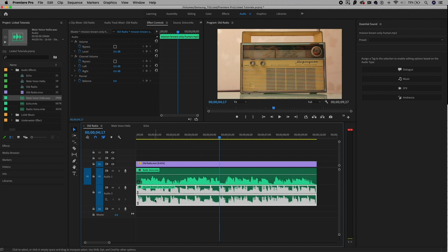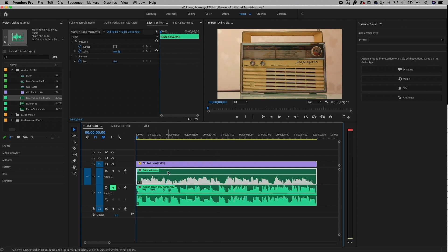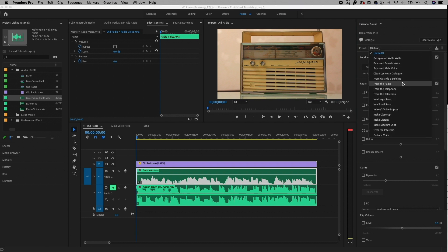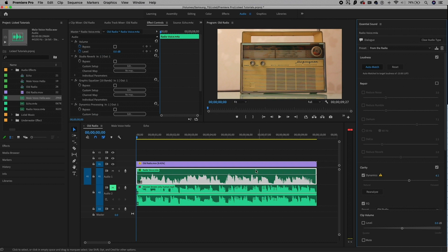Let's mute the music track by hitting M and work on the dialogue track. Select it, and make sure you're in the audio workspace — hit audio and you'll see the essential sound panel pop up on the right. Start by hitting dialogue. There's actually a preset dropdown and one of the presets is a radio preset, so we don't even have to play around with any parameters. Select from the radio, and you'll see immediately the audio waveform boosted up because it automatically applies an auto match loudness from this preset.